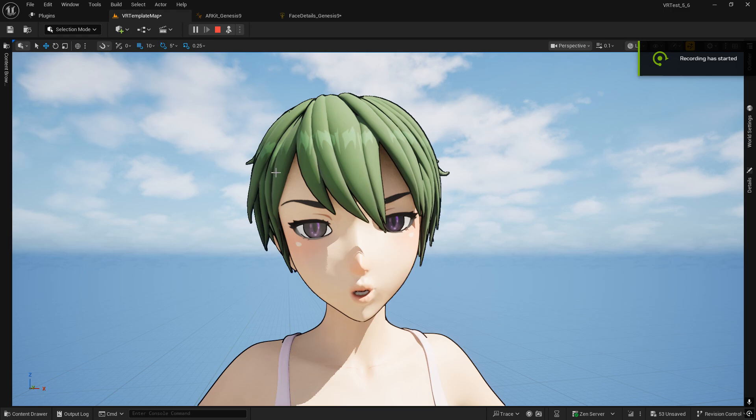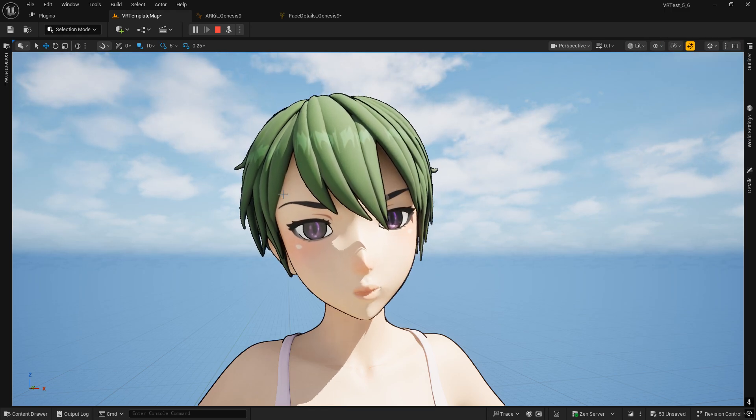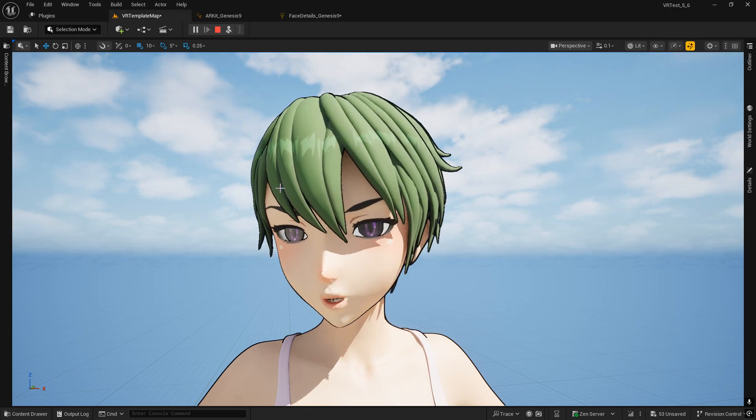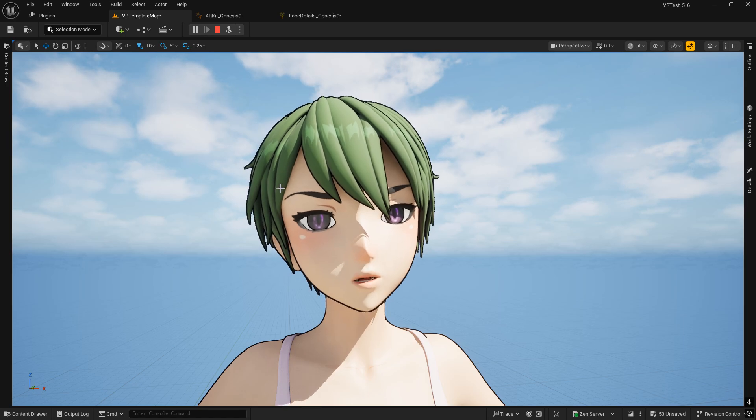Okay, doing a quick test with the anime character from Daz Studios Genesis 9.